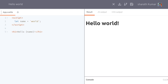Hi guys, welcome to Abjeda. In the last video I spoke about why I like Svelte, but I gave a very simple example. In this one I'm going to cover some of the basics of Svelte and show you how easy it is to build interactive interfaces using Svelte. So let's get started.